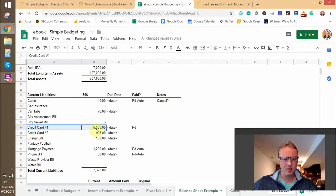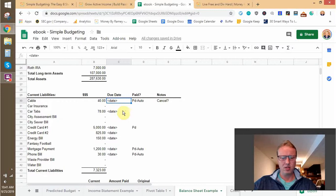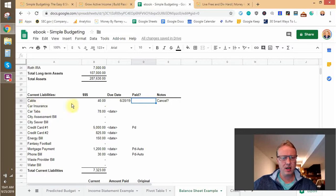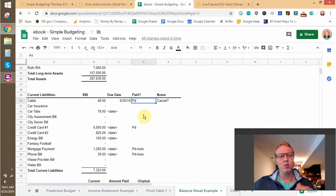Basically, anything due in the next 30 days is a current liability. I also use this section to track due dates for myself. For example, if cable is due on 6/20/19, I note that date and leave the 'paid' column blank until I've paid it. When I come in here and see cable $40 due 6/2019 with no paid mark, I'll open a new tab, pay it, then come back and mark it 'PD' — or whatever terminology you want. This really helps me because from the balance sheet I can catch unpaid items at a glance.